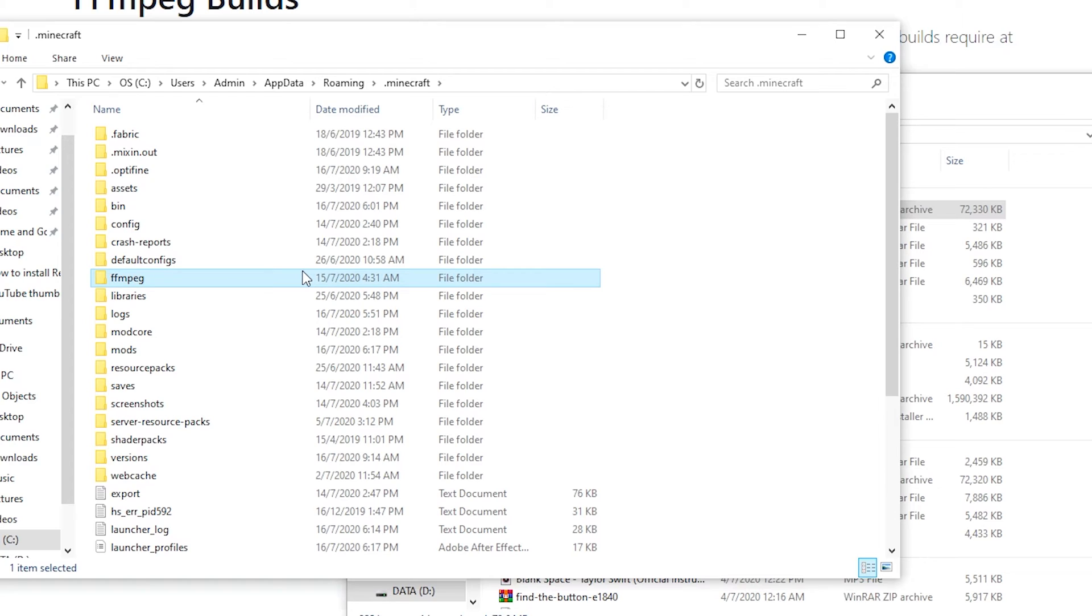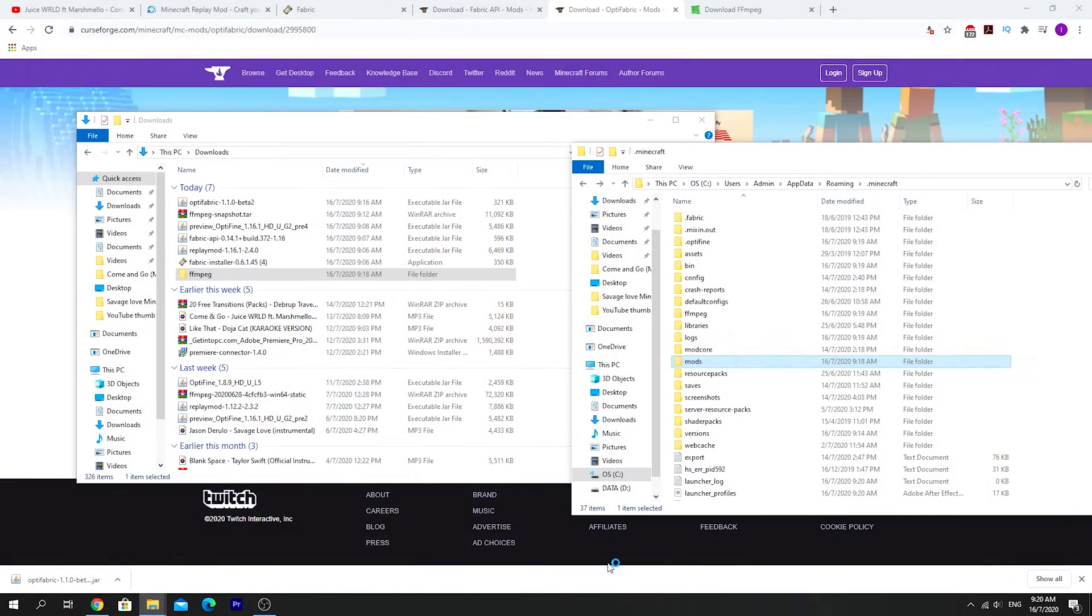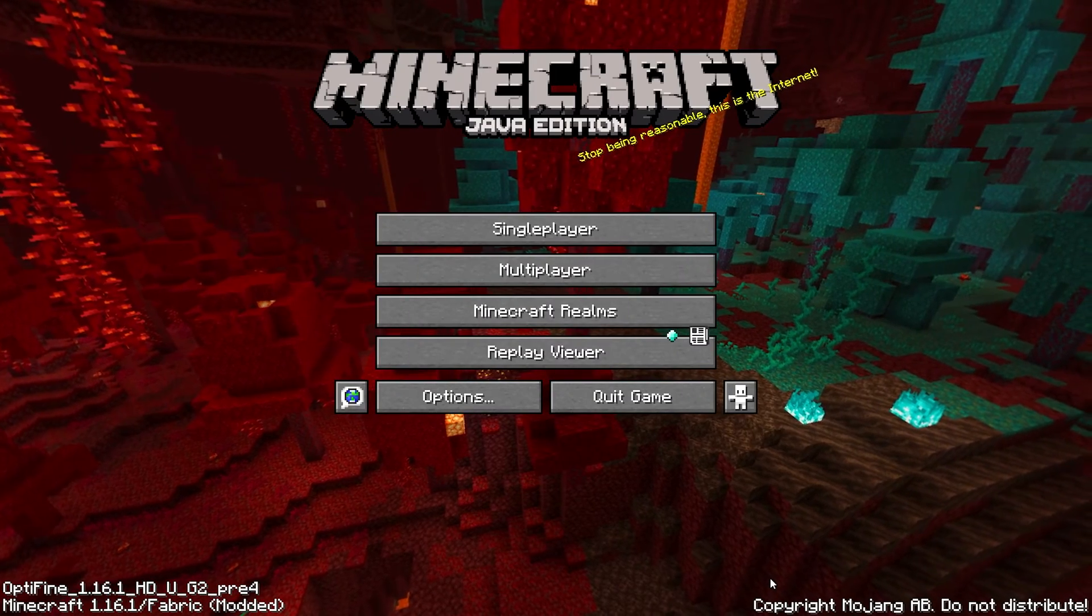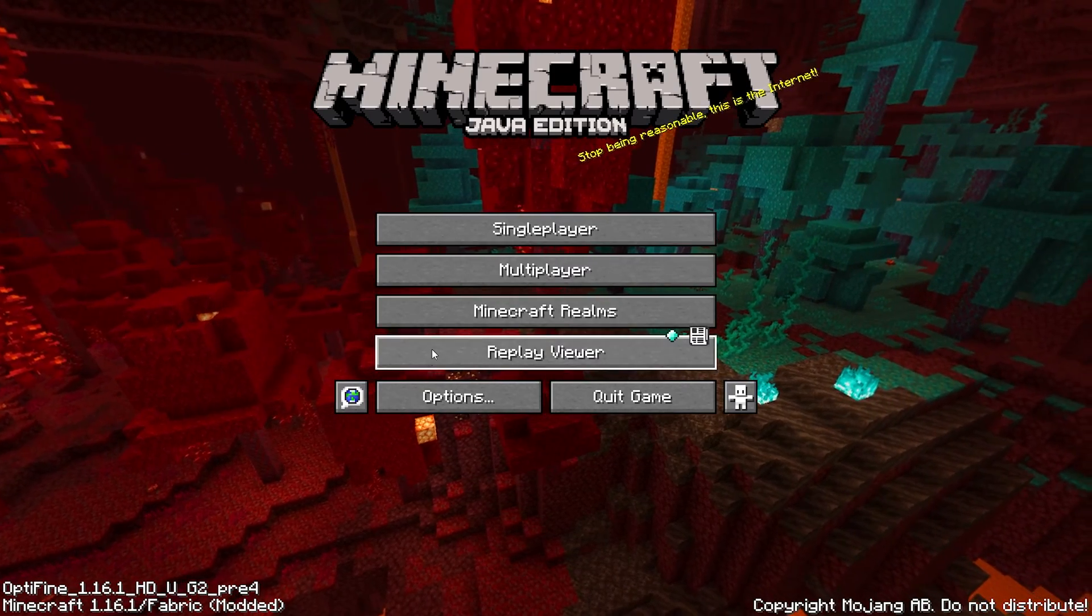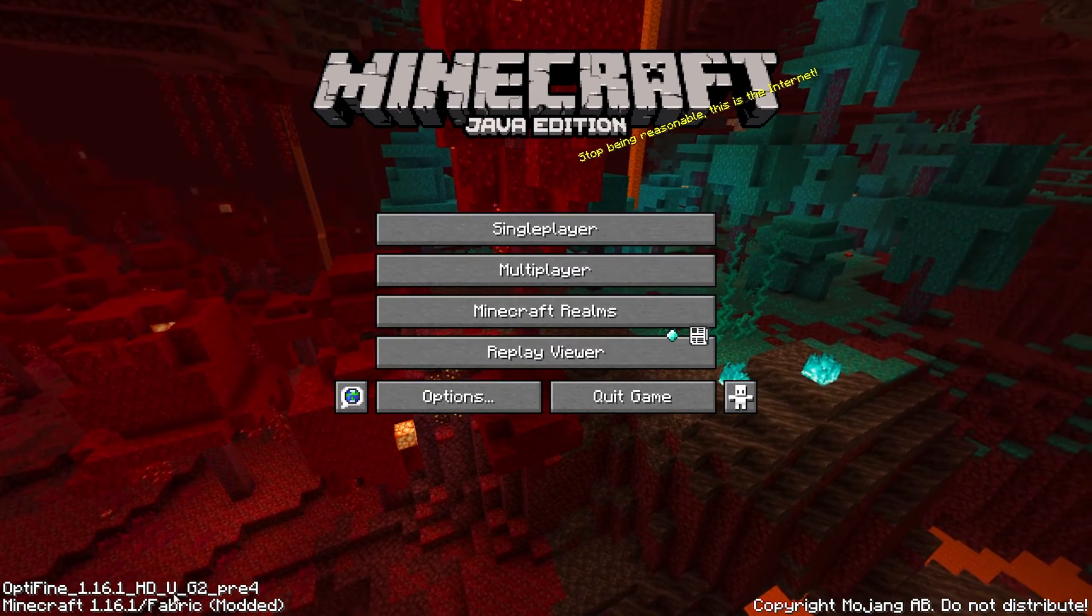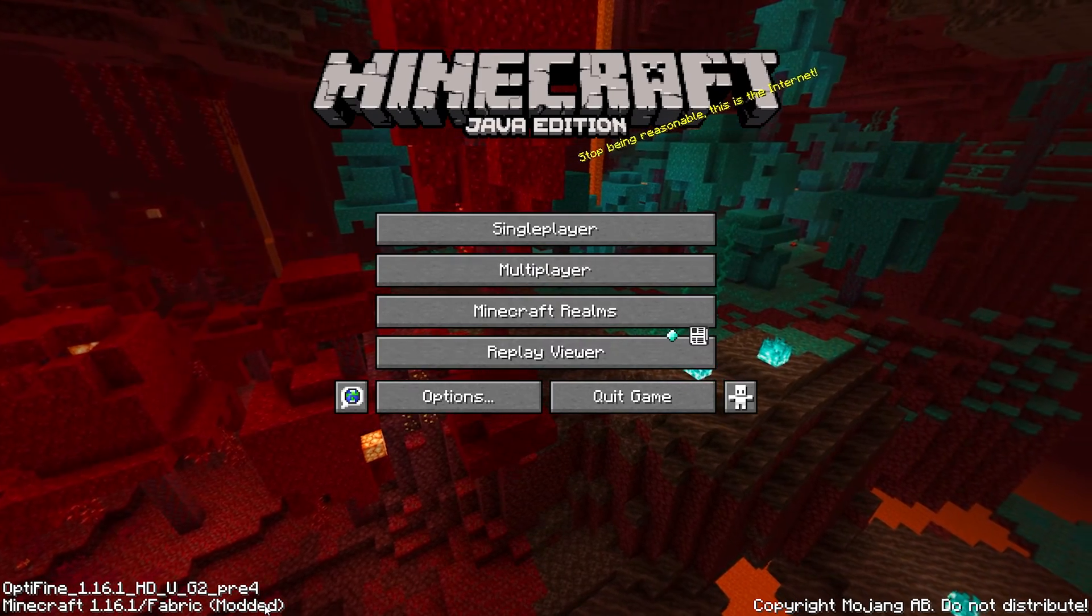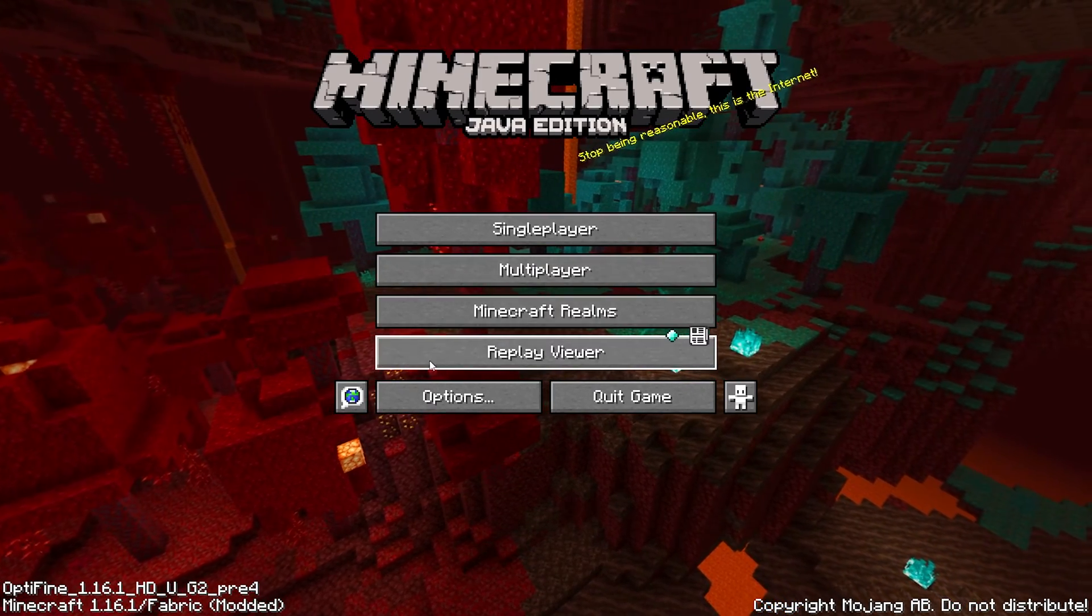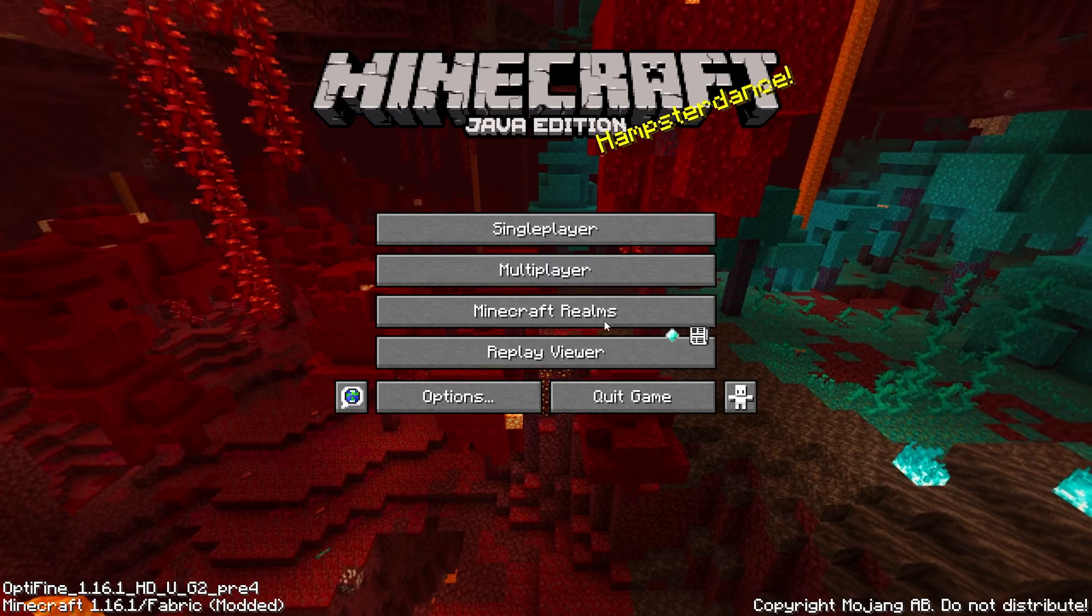So now you have successfully installed the Replay Mod together with Optifine. And you are now ready to launch your Minecraft client. Just ensure that you have Fabric Loader 1.16.1, this profile selected. Hit play and wait for your Minecraft to launch. Okay, so when you launch Minecraft, you should be taken to this screen here. This title screen where you can see that Optifine has been installed along with Fabric Mod Loader. So that means you have installed it correctly. And there should be this Replay Viewer button here. That's how you know that you have installed the Replay Mod successfully.